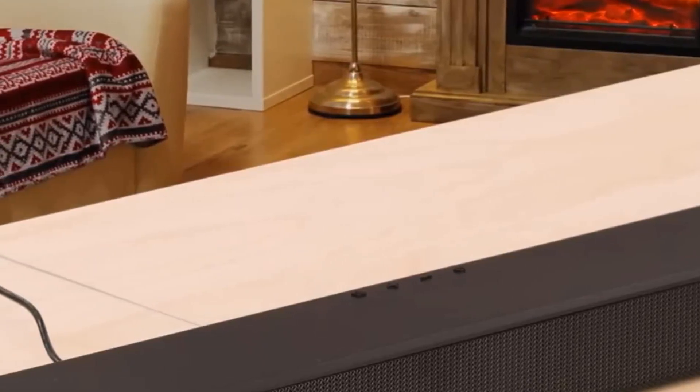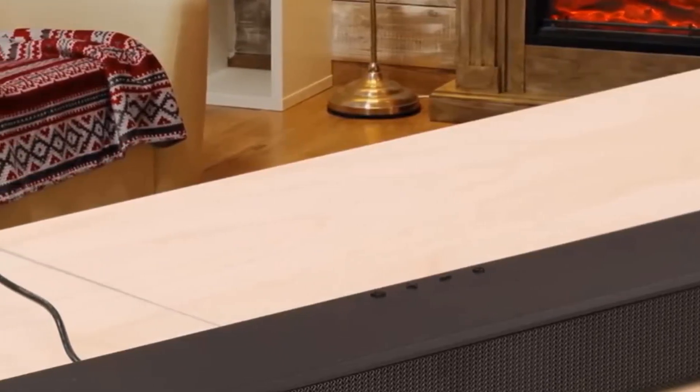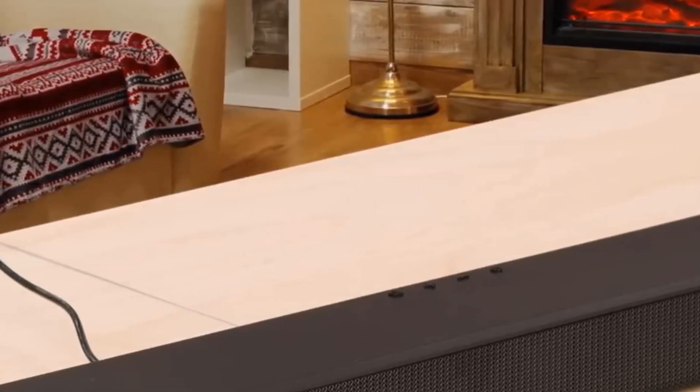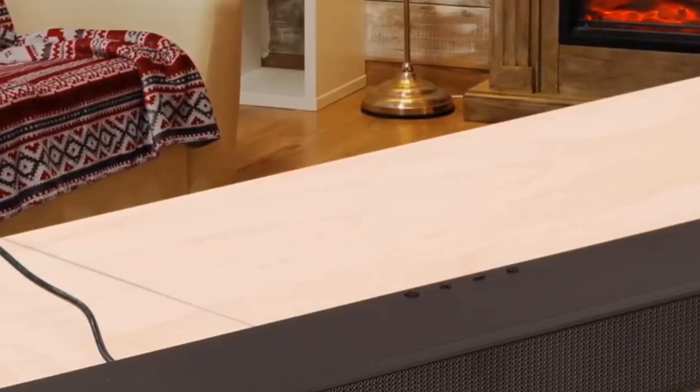If you're looking to minimize cord clutter, you can also use the soundbar's Bluetooth to receive a stereo signal from a compatible Samsung TV. It really is one of the best budget soundbars in the market.